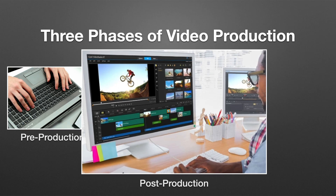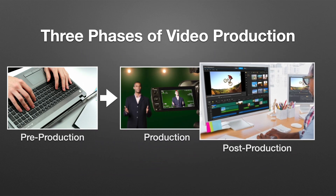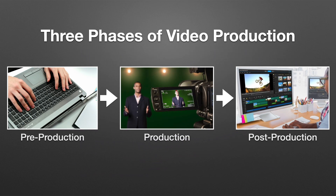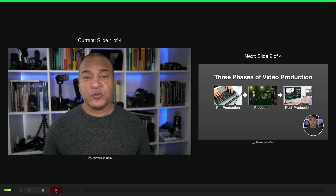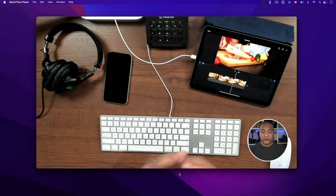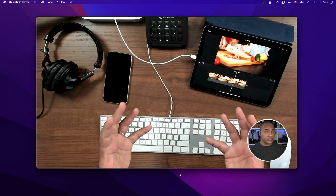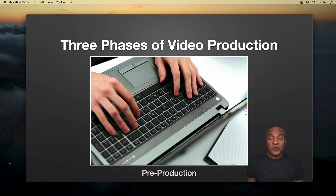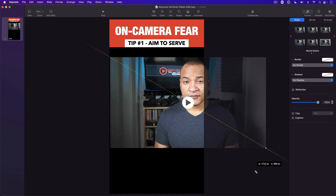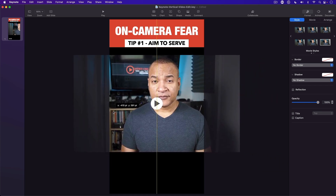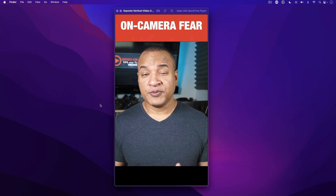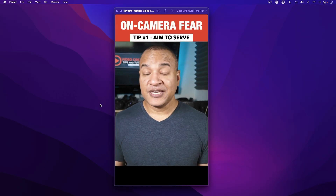Keynote is also a high-quality video creation tool in its own right. Along with the ability to create slick, cinematic slide presentations, Keynote has audio and video editing and recording tools for creating things like online course lessons and video lectures. You can even use Keynote to repurpose your traditional horizontal videos into square or vertical formats for social media.